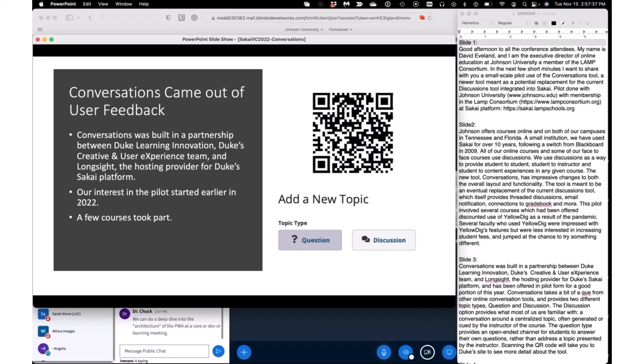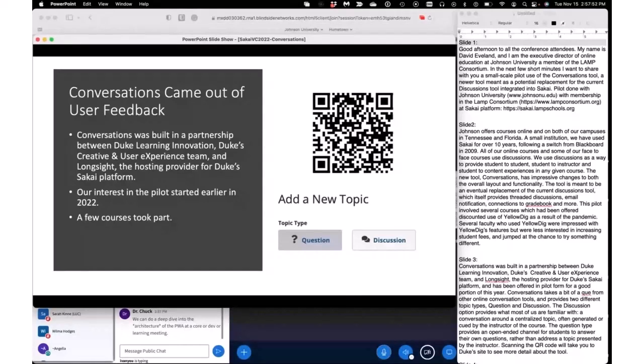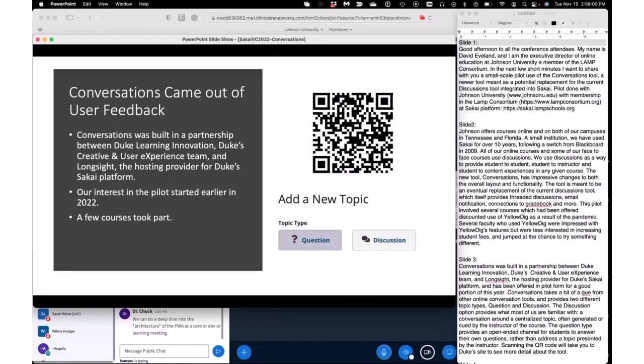The discussion option provides what most of us are familiar with—the conversation around a centralized topic often generated or cued by the instructor. The question type provides an open-ended channel for students to answer their own questions rather than address a topic presented specifically by the instructor. You can scan the QR code on the screen and that will take you to Duke's site that talks about this a little bit more in detail, since they are the originators and collaborators of the tool.